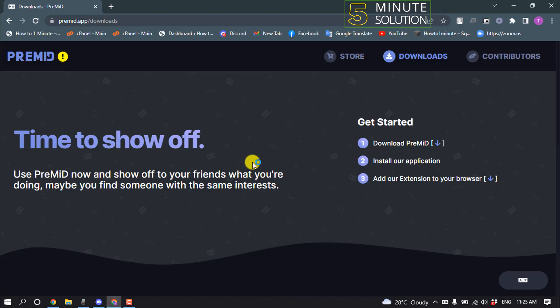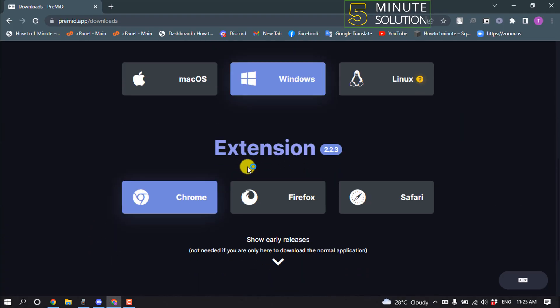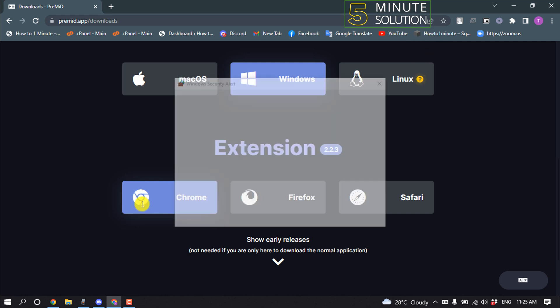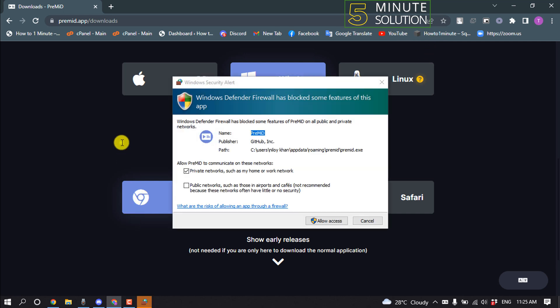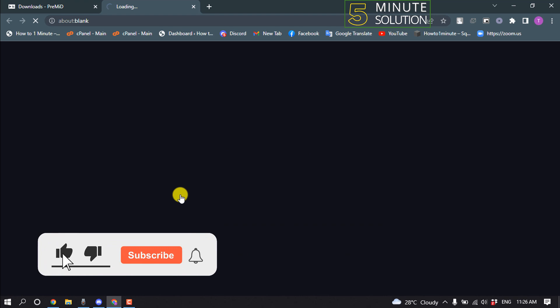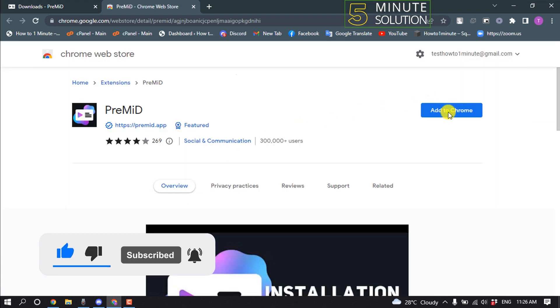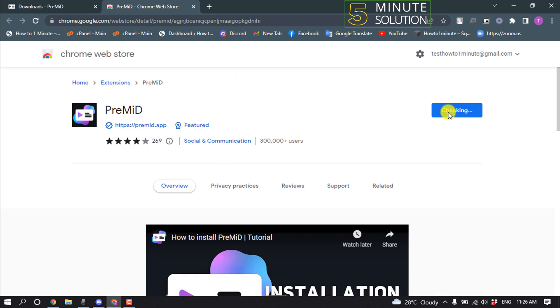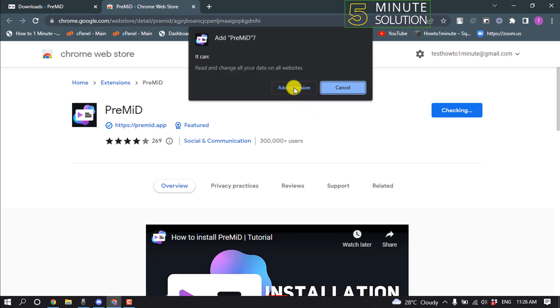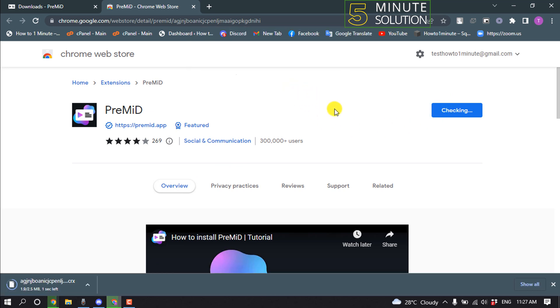Now open your browser again and scroll down. Now you'll need to download the extension. Select the browser you want to add the extension to. I'm using Chrome, so I'm selecting Chrome. Click on Add to Chrome. Add Extension.